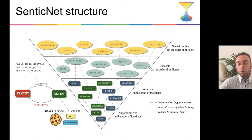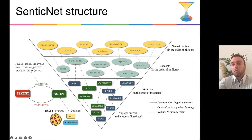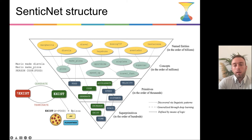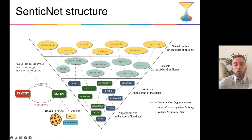We try to reduce the symbol grounding problem by generalizing concepts and multi-word expressions into primitives. Here you can see how we have a hierarchical structure where named entities are generalized in terms of concepts by using linguistic patterns such as 'is a' patterns or 'first' patterns. Then concepts are generalized using deep learning into specific primitives, and primitives in turn are defined using logic to understand the meaning behind each of them. We use a decomposition approach similar to defining quantities in physics — for example, speed is defined in terms of time and space.